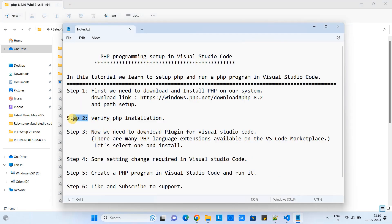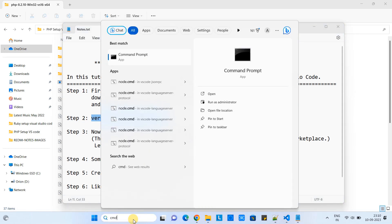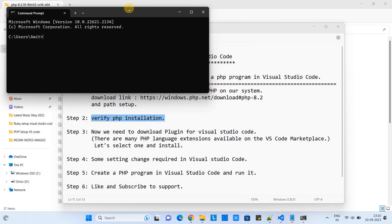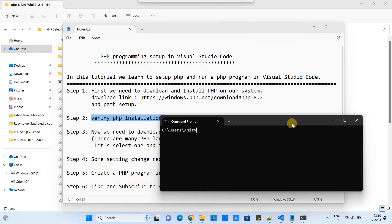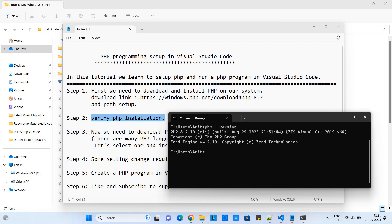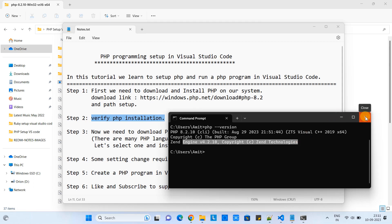Now we need to follow step two. In step two, we are going to verify the PHP installation. Type cmd in the search. When the CMD is open, type a simple command: php space hyphen hyphen version. Press Enter and you will see this message: PHP 8.2.10 built August 29, 2023. When you get this message, that means your PHP setup is perfectly done.